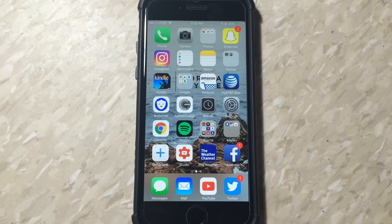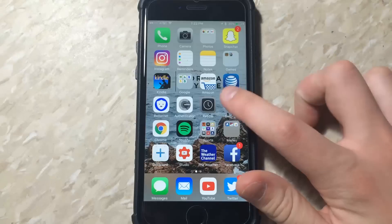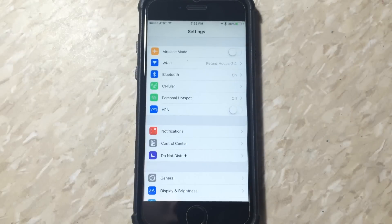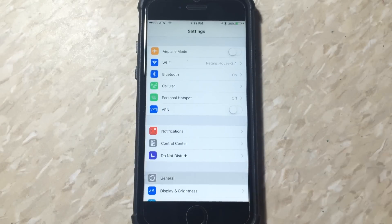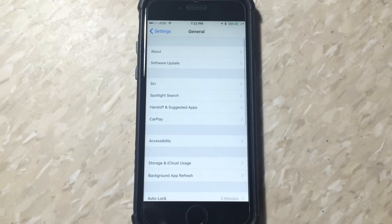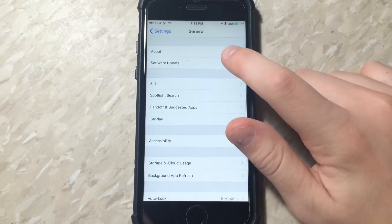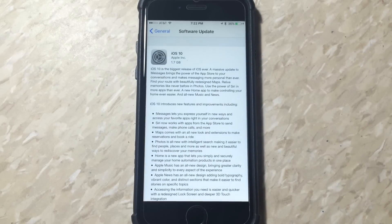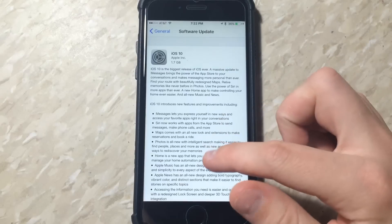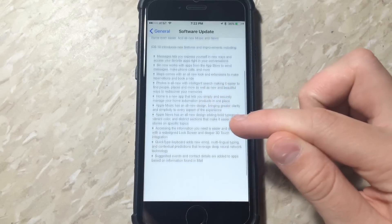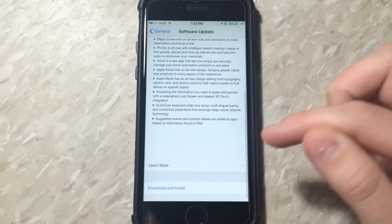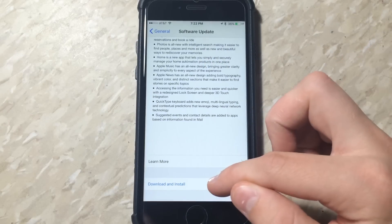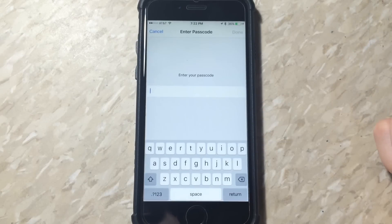What you're going to want to do is go into the settings application, go to general, go to software update, scroll down, and click on download and install. When you do this, if you have a password, you have to put in your password, which I am doing now.